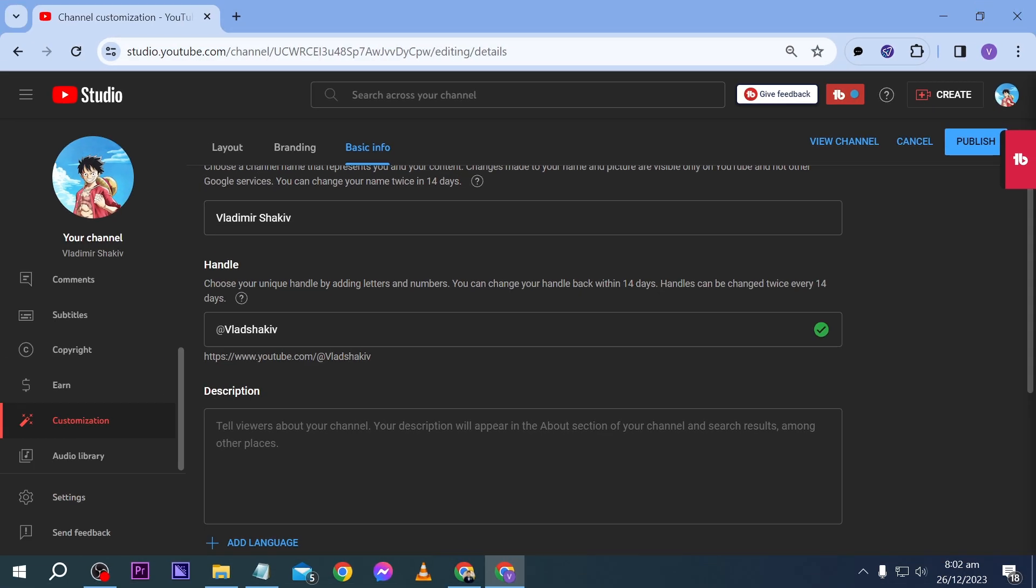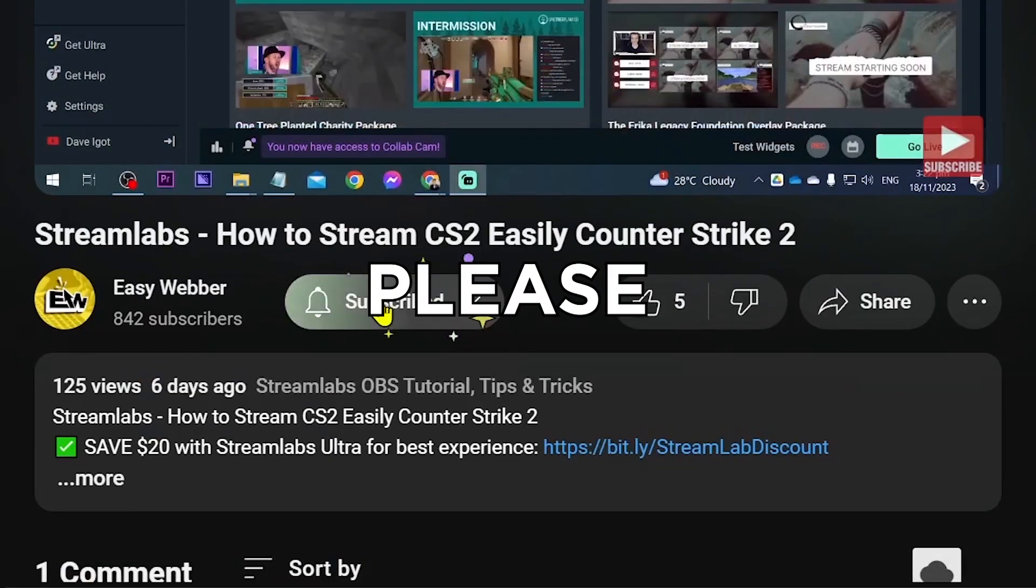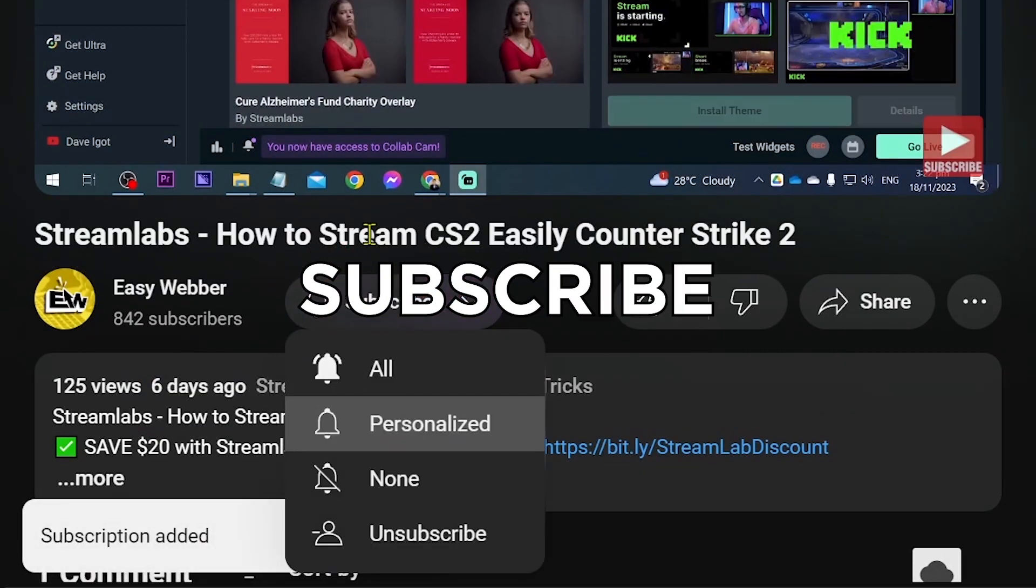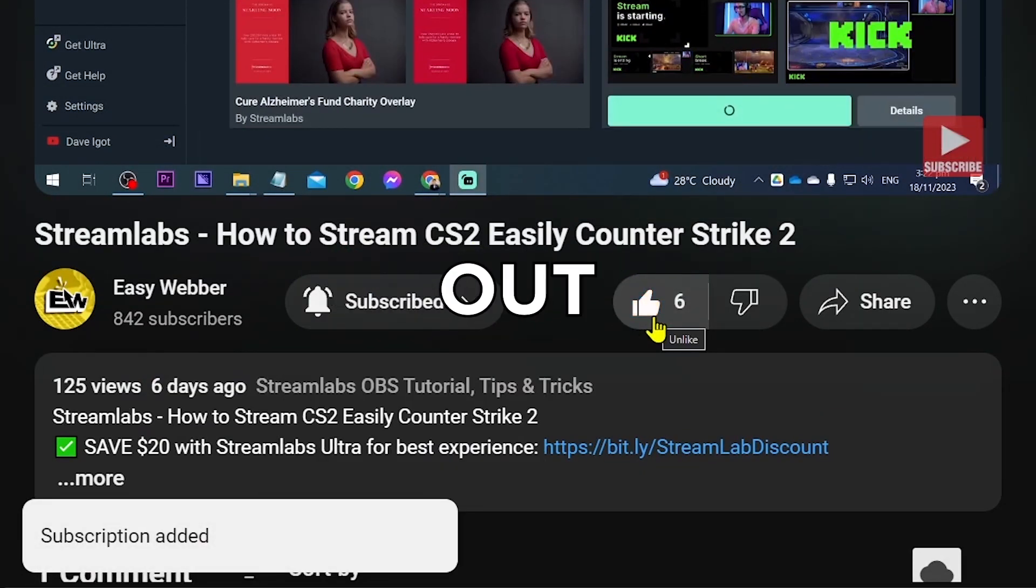And again, that is how you're going to change your handle name here on YouTube. And as always, please don't forget to subscribe to the channel and leave this video a like if it helps you out.